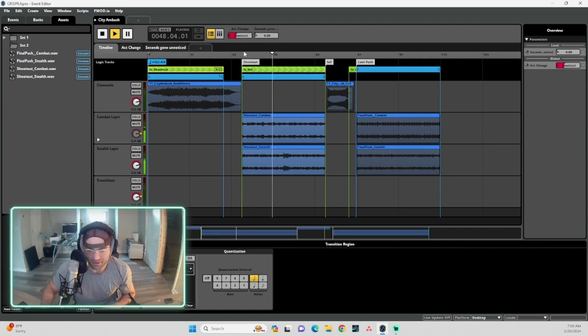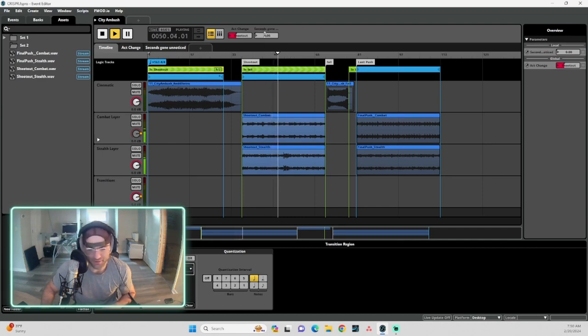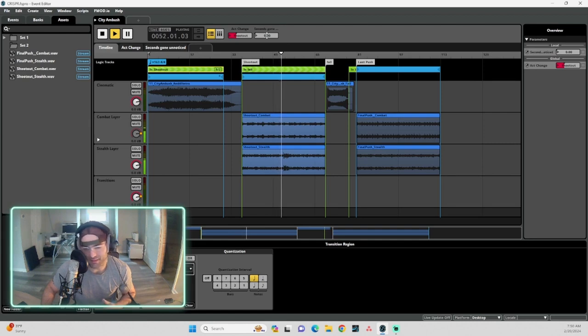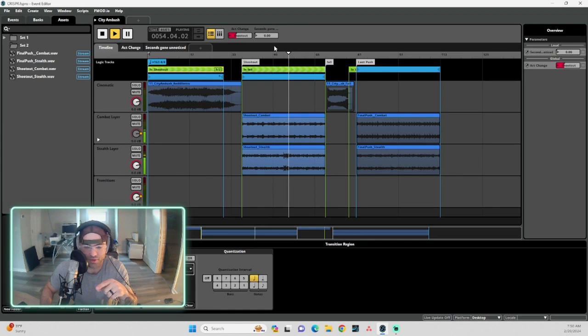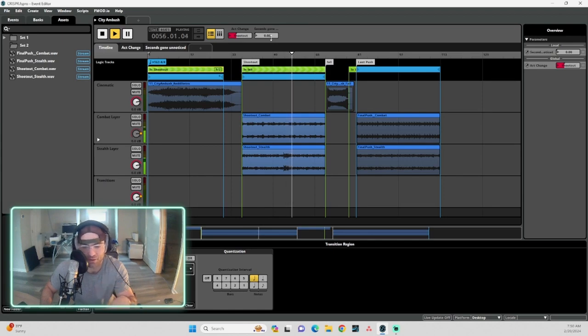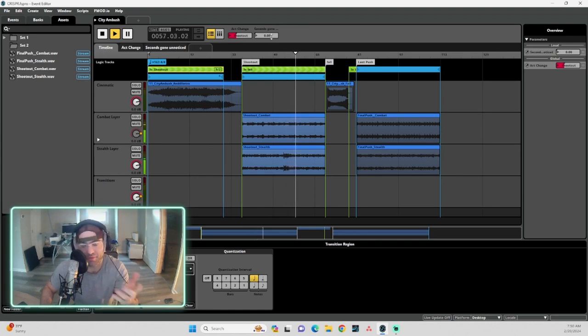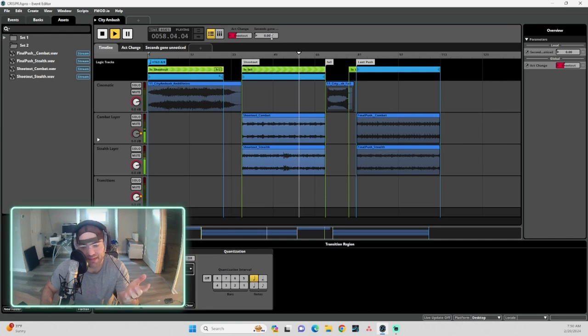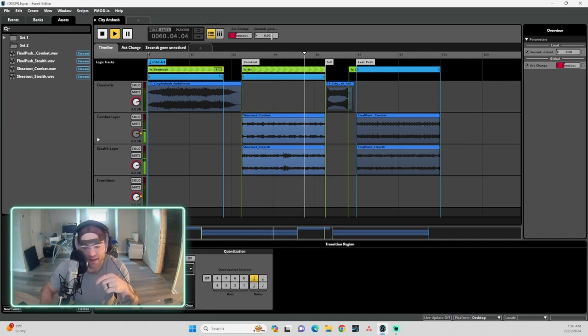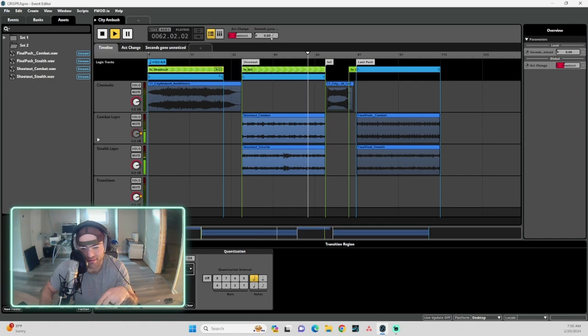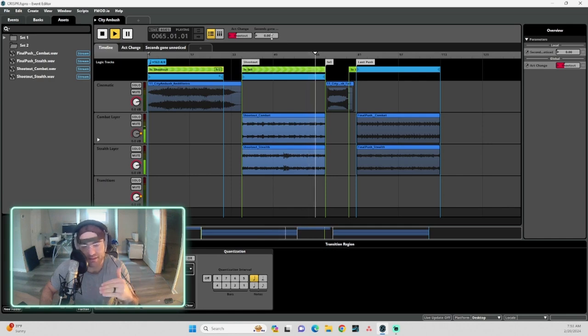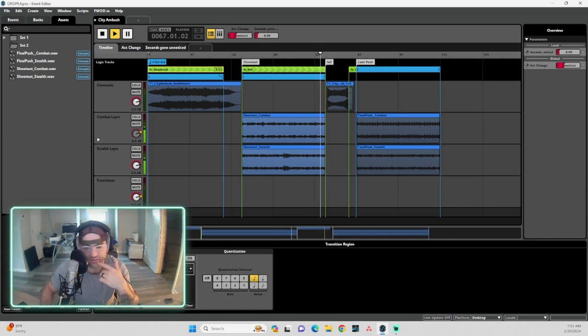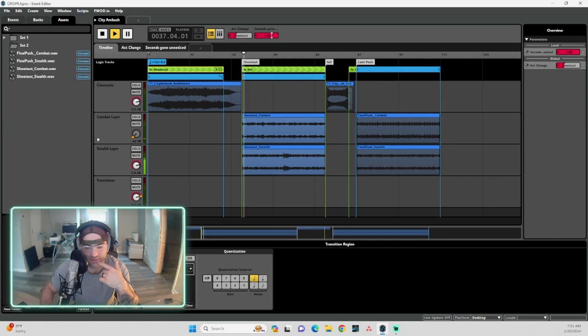So the other piece of automation I've got going on is between these two sections. So right now it's probably not going to stay this way, but it's set to fade out the combat layer if the player has gone, I think, seven seconds without being seen. So you'll see as I slide this timer up, the player goes long without being seen, the intensity of the music dramatically changes.